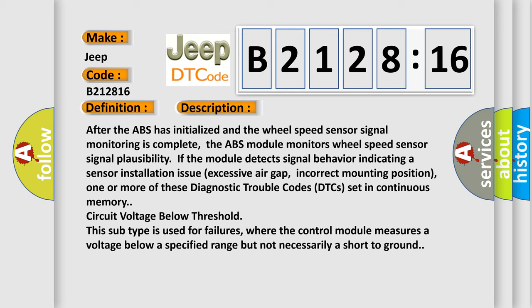In addition, one or more of these diagnostic trouble codes (DTCs) set in continuous memory circuit voltage below threshold. This subtype is used for failures where the control module measures a voltage below a specified range but not necessarily a short to ground.